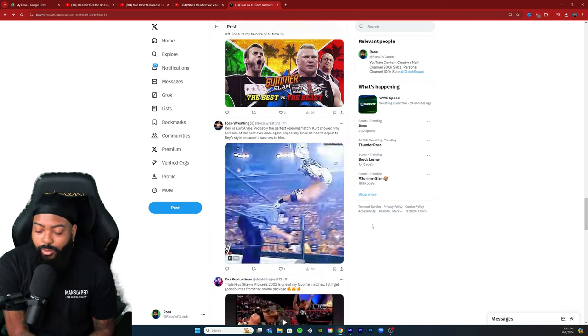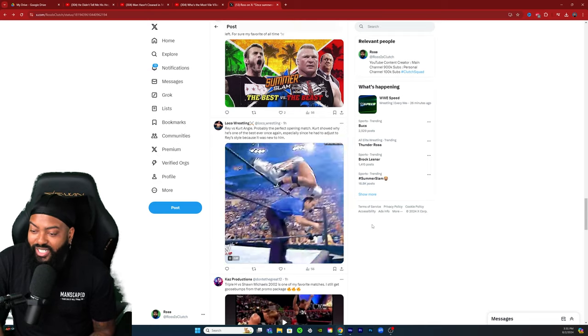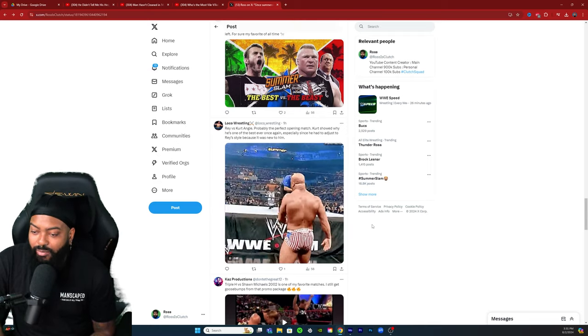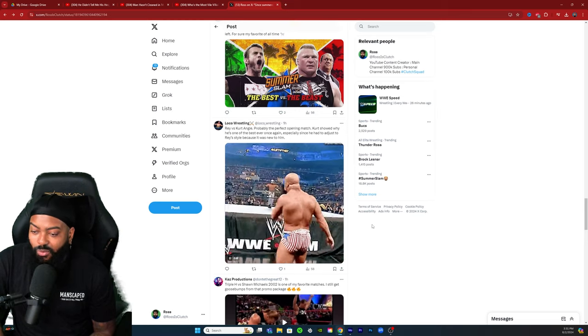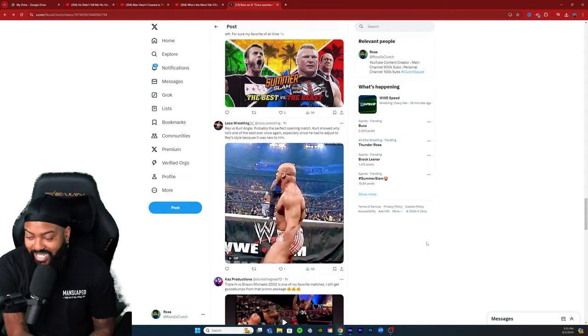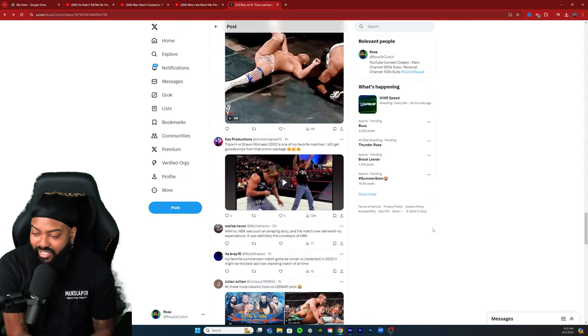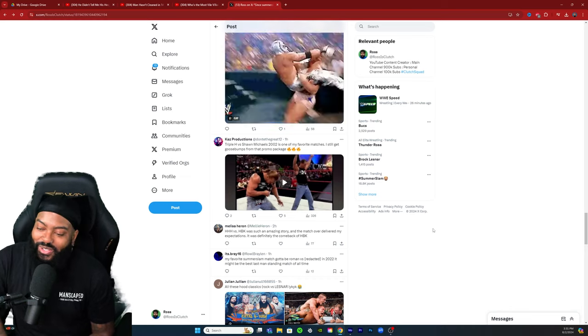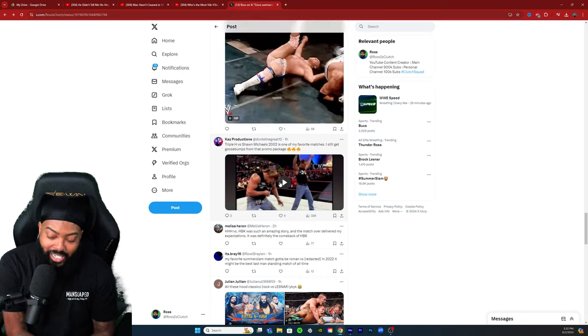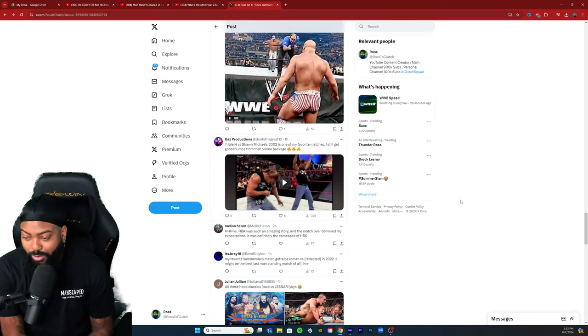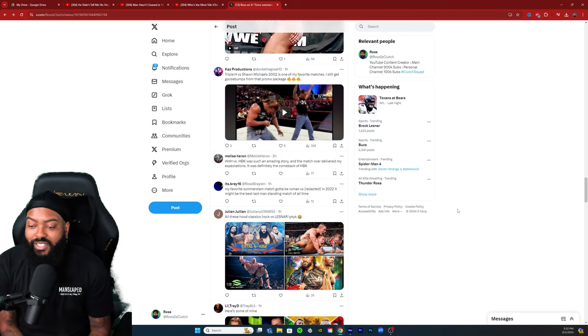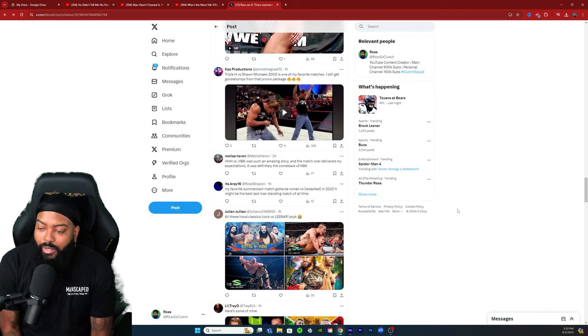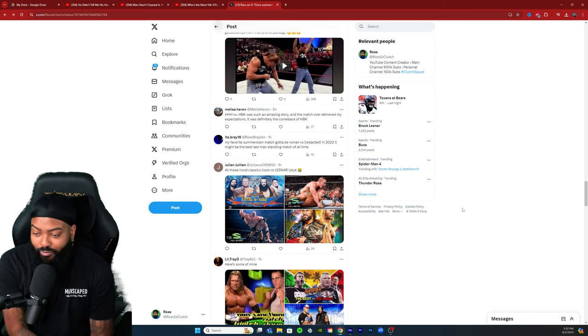Rey versus Kurt Angle, probably the perfect opening match. Kurt showed why he's one of the best ever, especially since he had to adjust to Rey's style because it was new to him. And they got the gift of Rey being classic Rey, fantastic. Triple H versus Shawn Michaels 02 is one of my favorite matches, I still get goosebumps from that promo package. This promo package, I wish I could play it but copyright reasons. This was so good man, such a good blood feud.